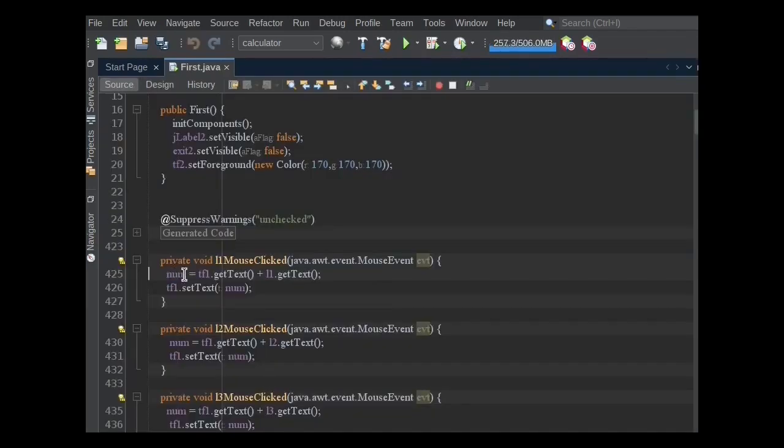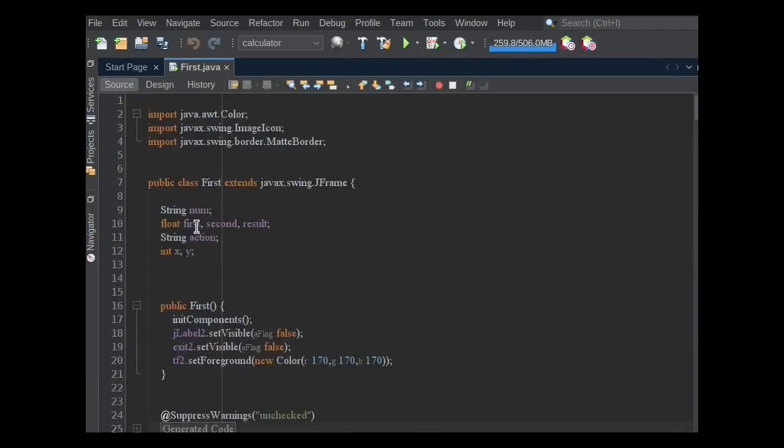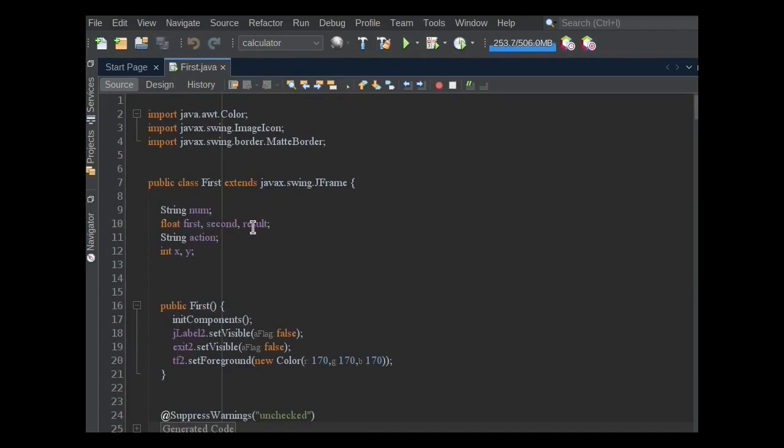Here, string variable num is used to store TextField and Buttons data. First and second, both variables are used to store the input data. Result variable is used to store the result.